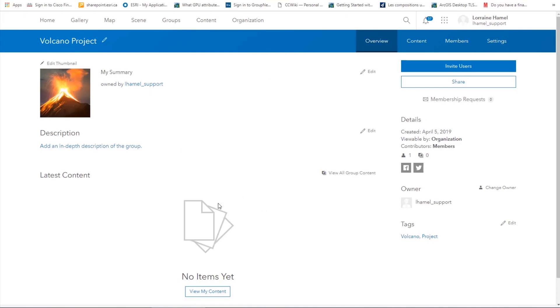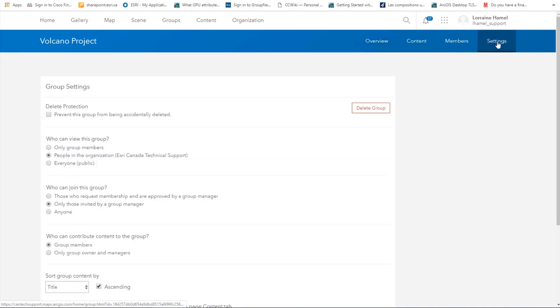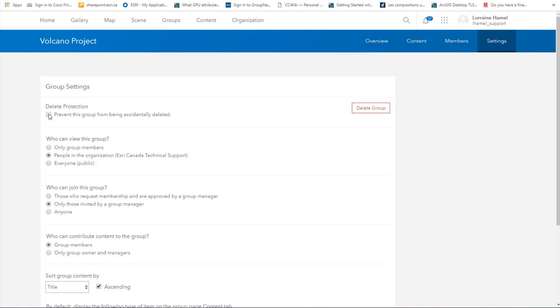So here is our group. If we click on settings, you can see that the permissions questions that we answered earlier are here again. So these options can be changed at any time. You can also activate delete protection to prevent the group from being accidentally deleted.